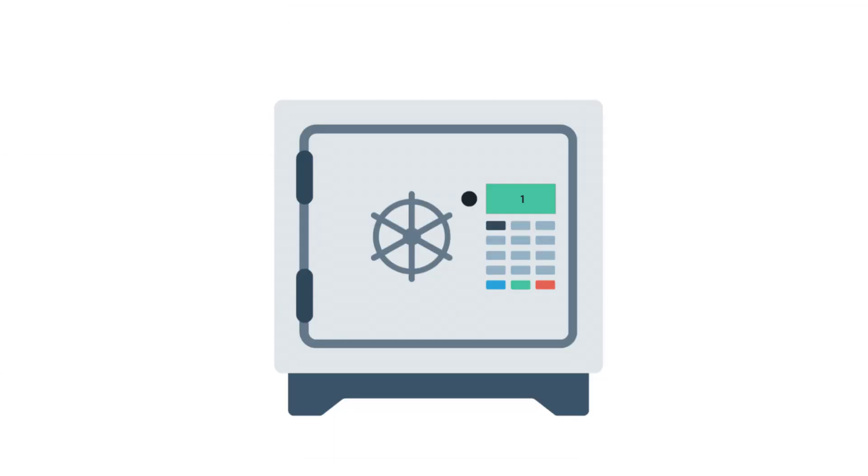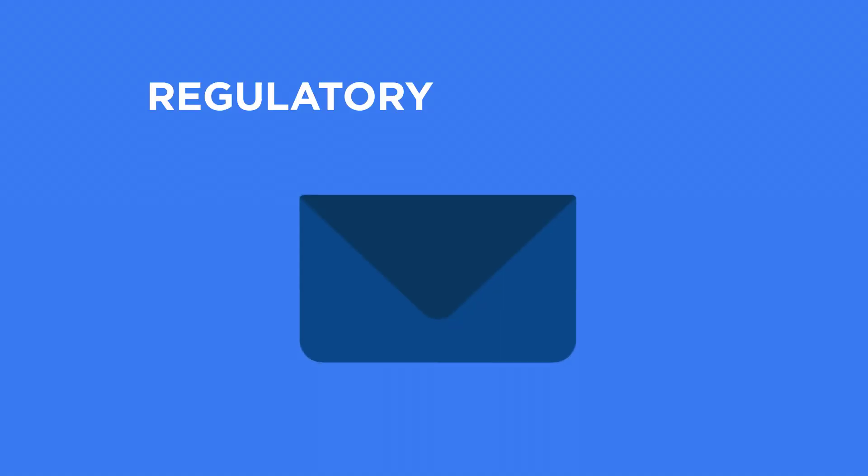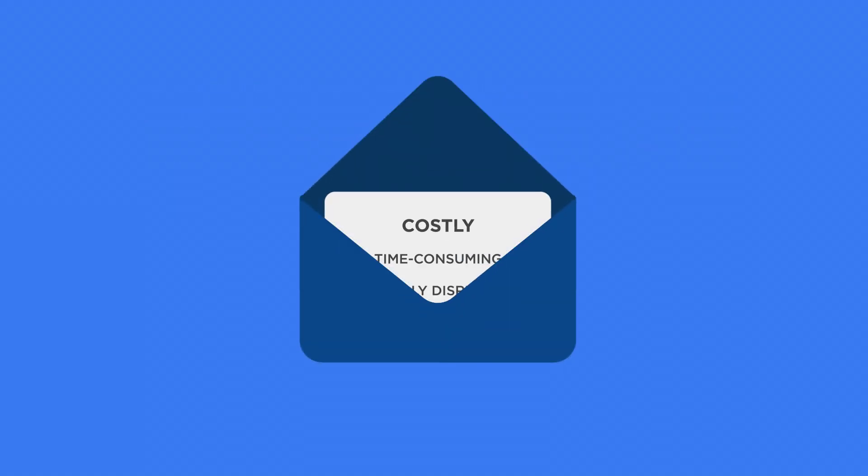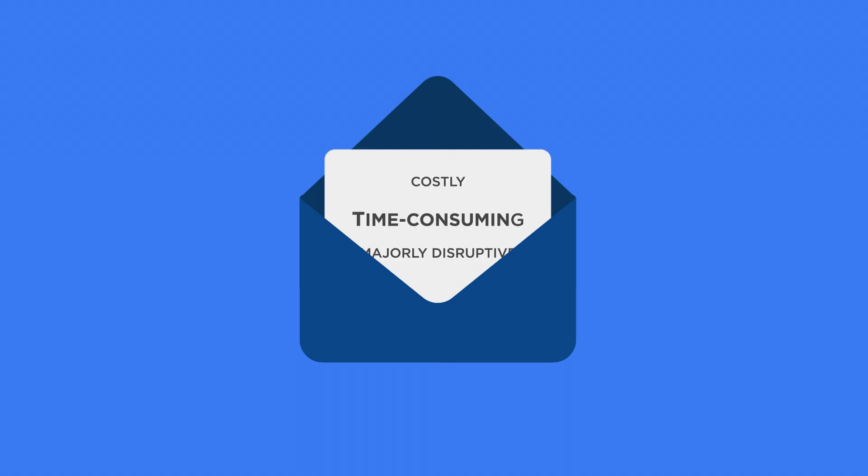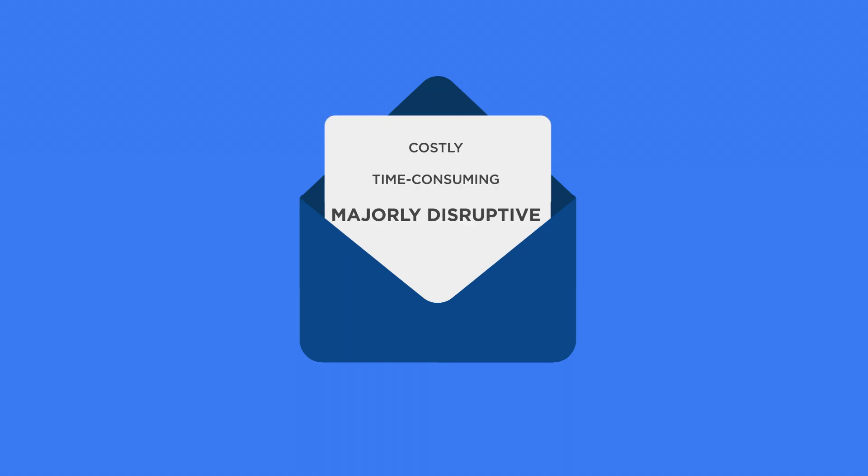Without an easily accessible copy of your data, retrieving emails for regulatory or compliance reasons can be costly, time-consuming and a major disruption to your business.